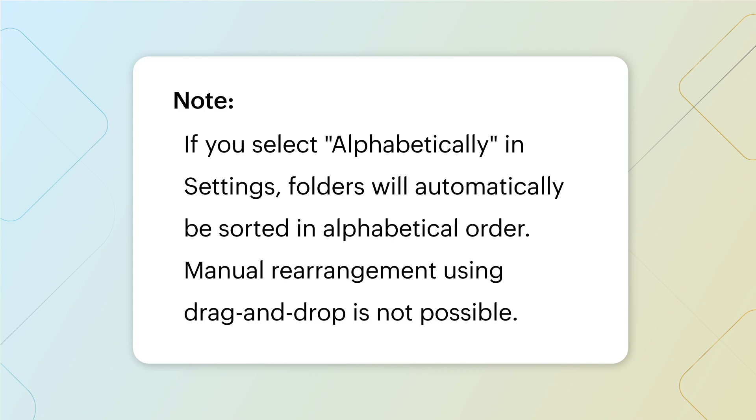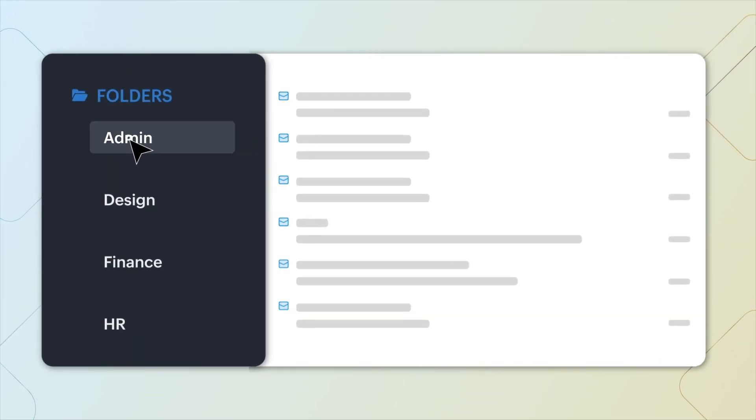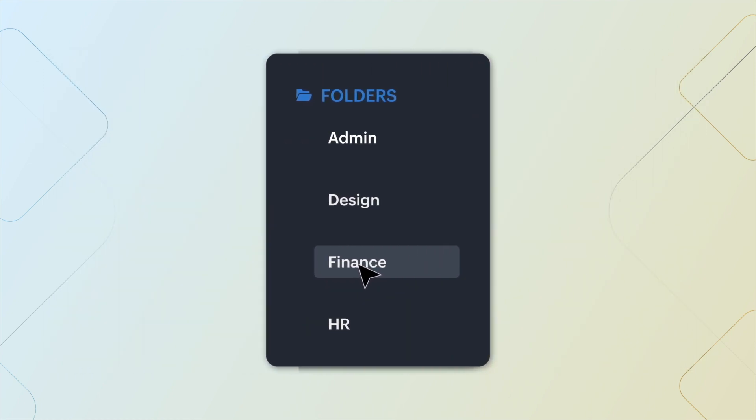Once the folders are sorted, you'll now be able to focus on one thing at a time. For more details, check out our help pages and we'll see you in the next video.